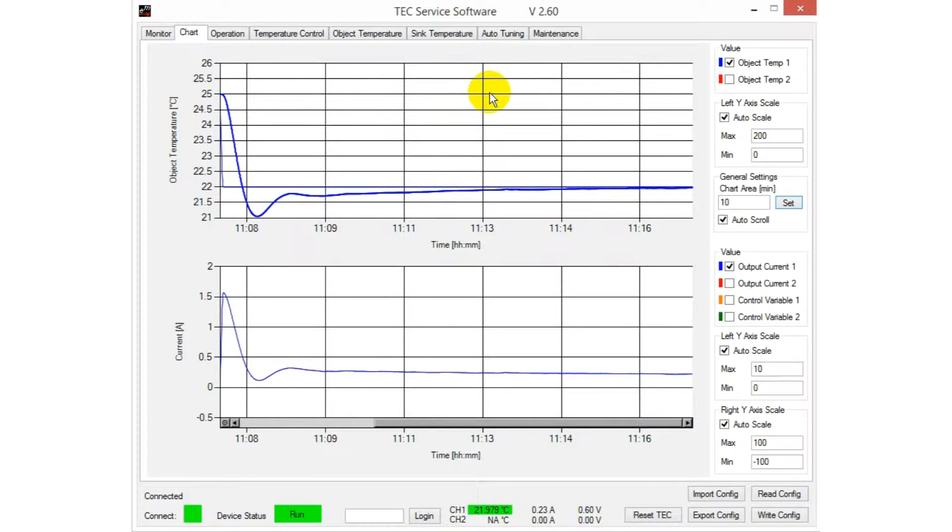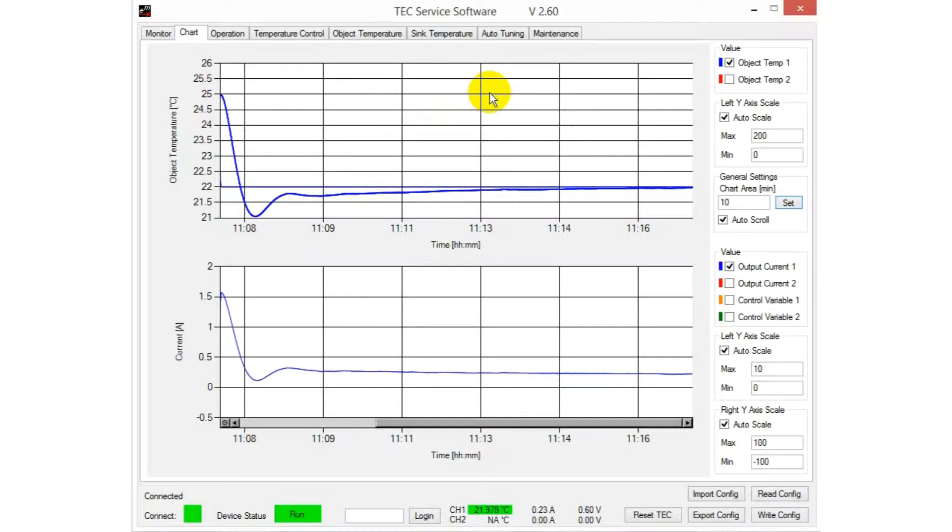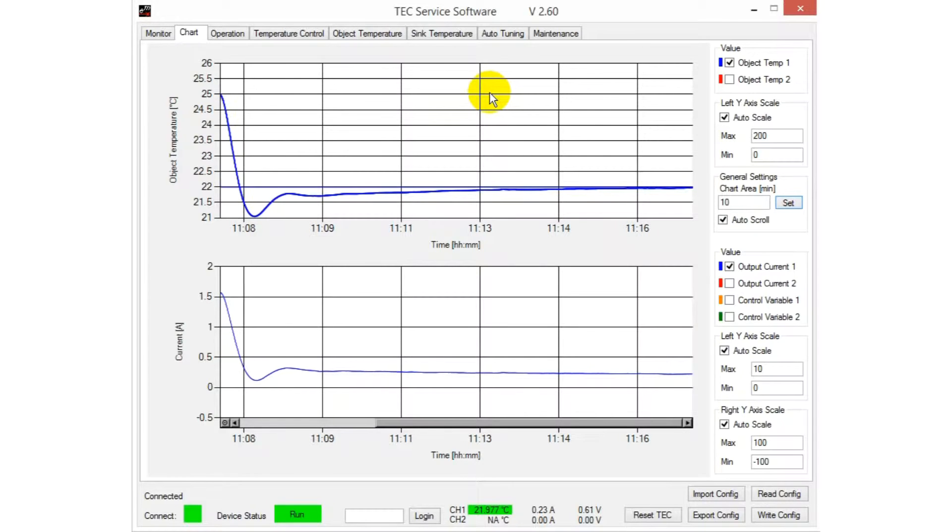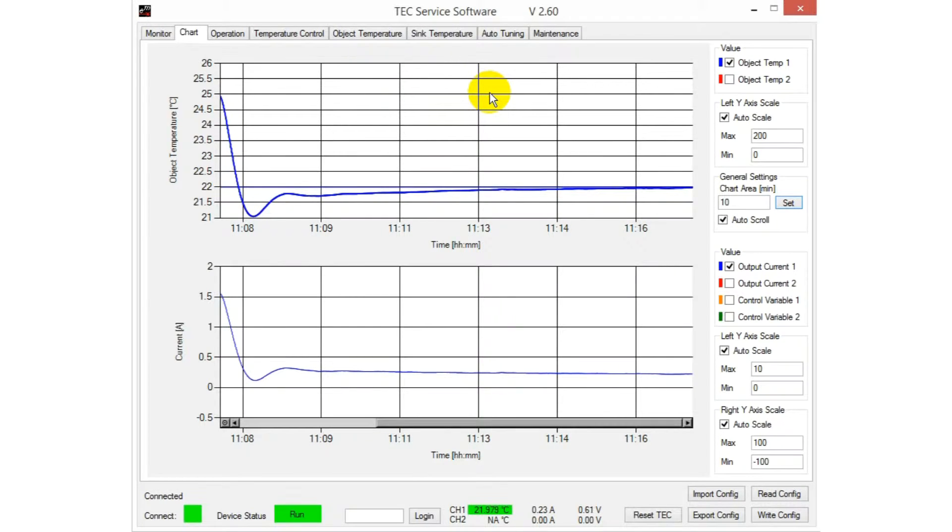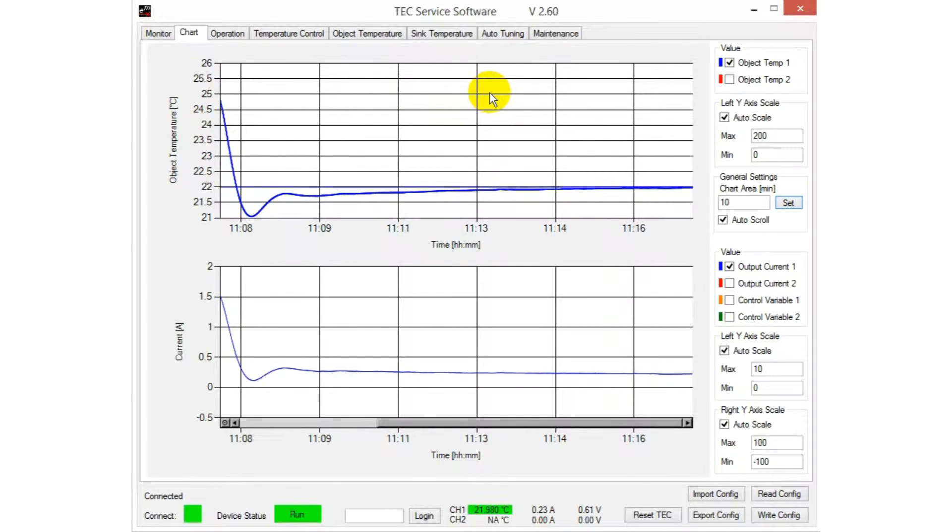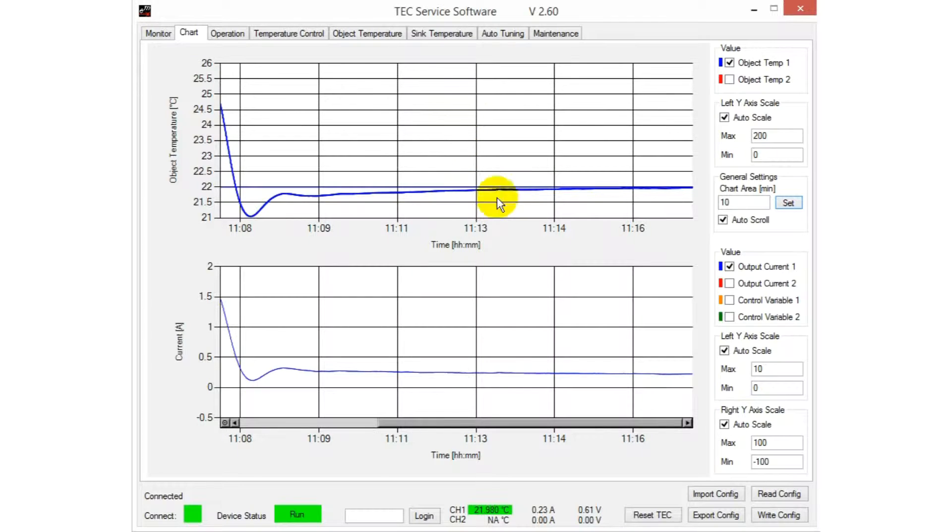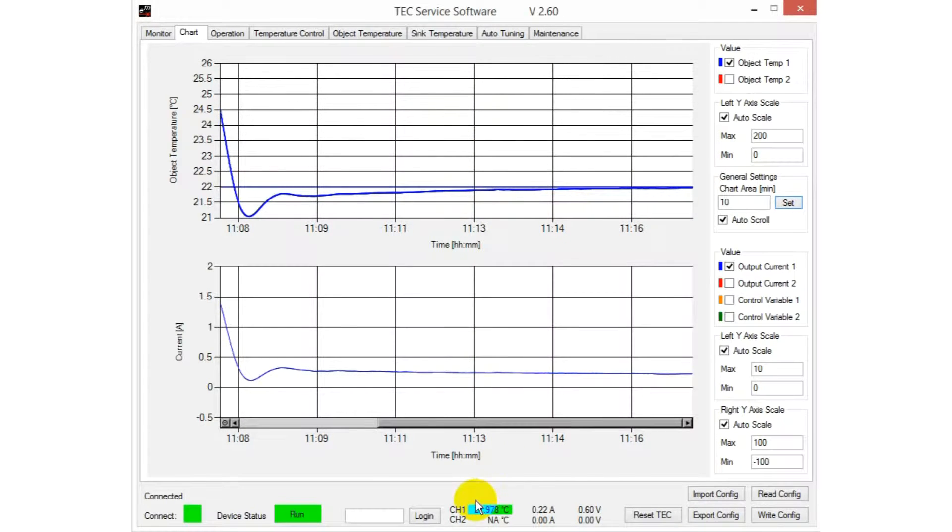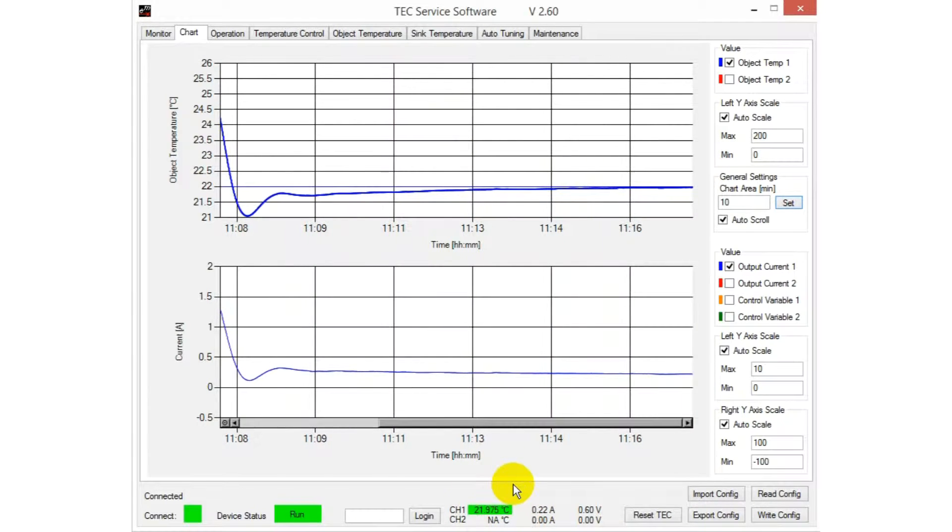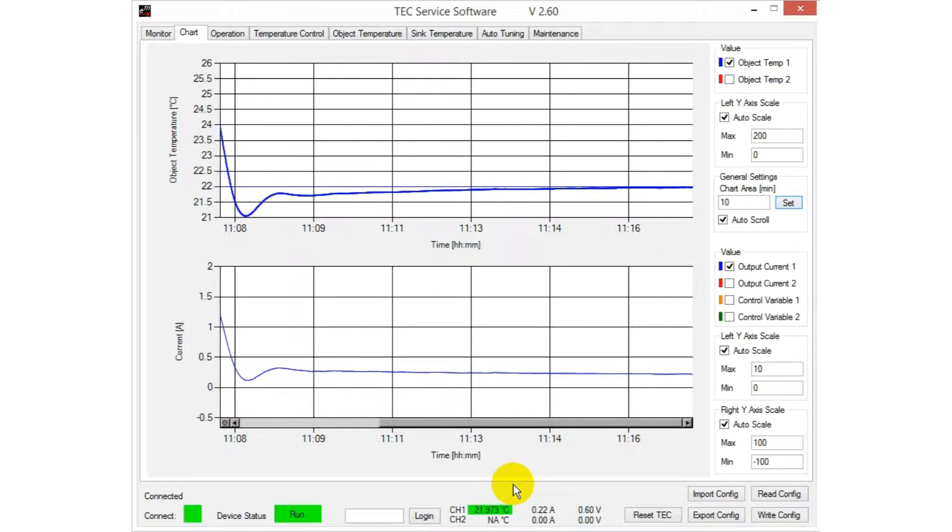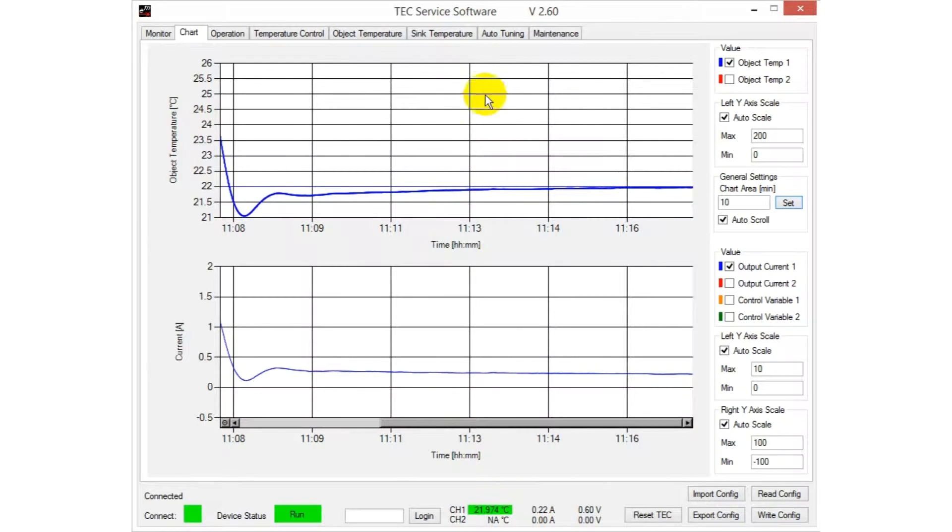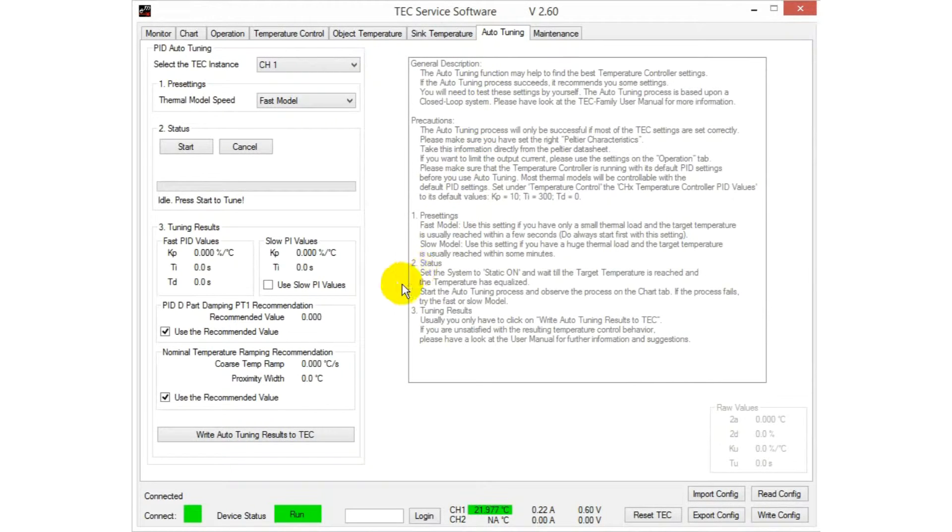This function tries to find optimal values for the PID controller depending on the thermal load. It is important that the object is already approximately at the desired target temperature. In this case, it's 22 degrees Celsius. Make sure that you observe the notes on the right if using the autotuning.